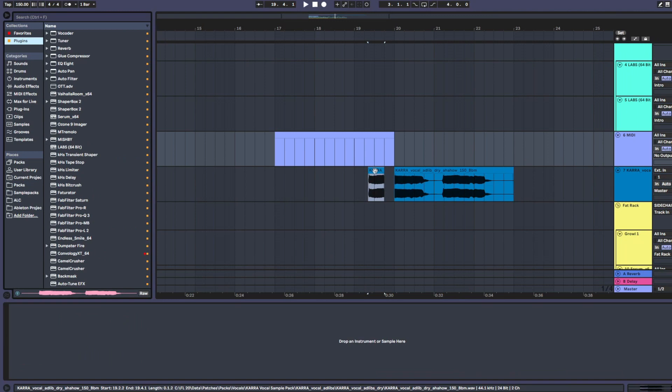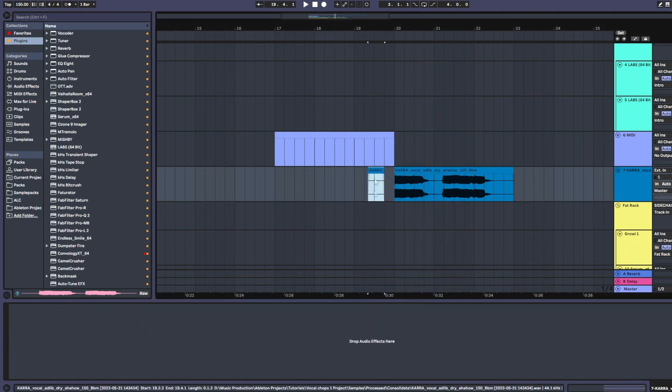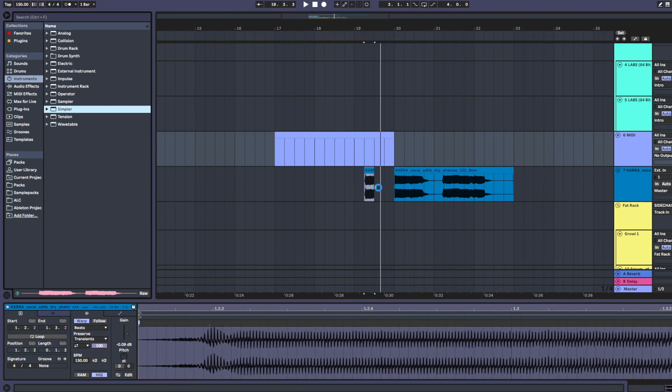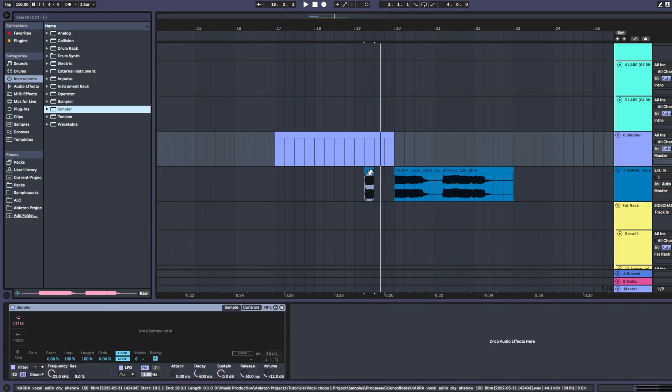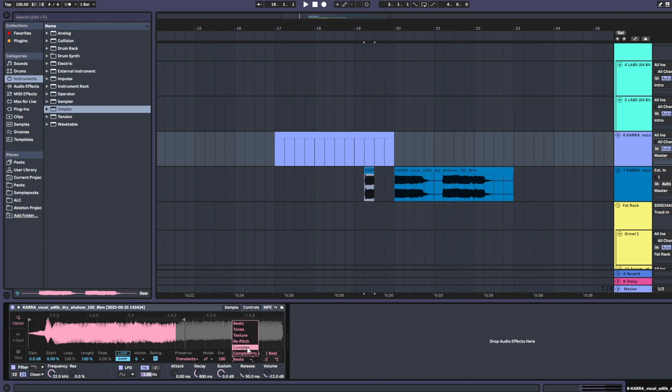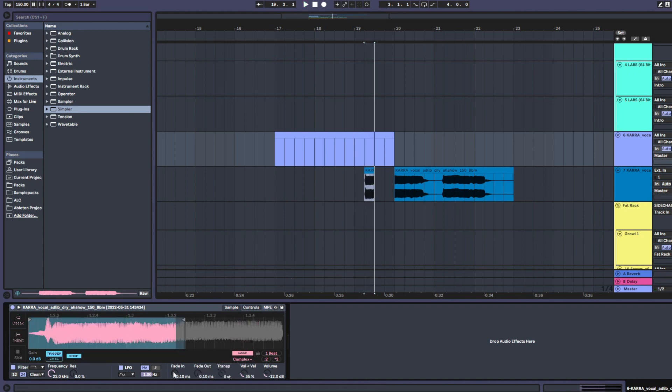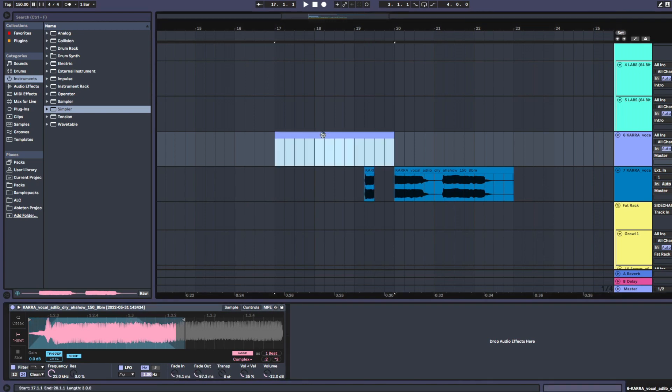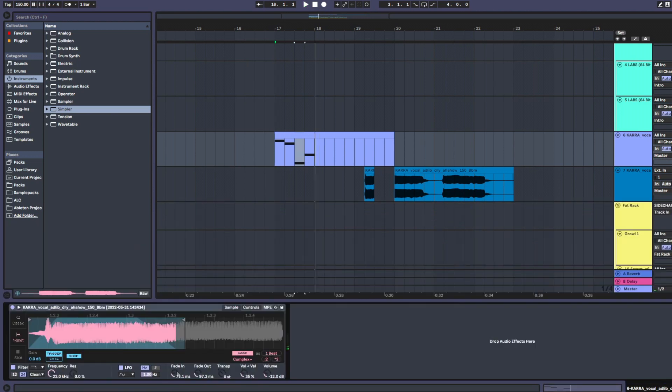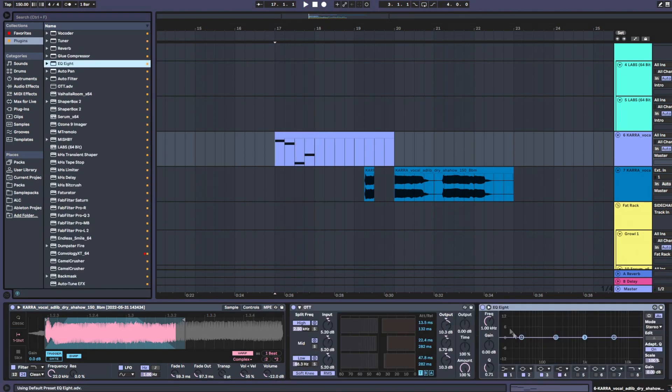You can do the same thing in Ableton. Just consolidate a one-shot and get a simpler, and just drag it into the simpler. Yeah, make the warp mode complex, make it one-shot, maybe have a little fade out, fade in. Now just draw some notes. You can also decide where you want the sample to start.